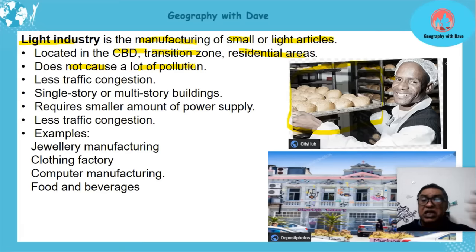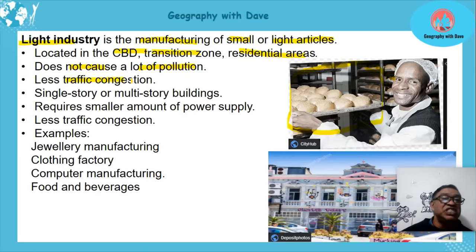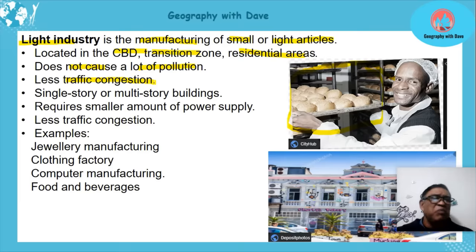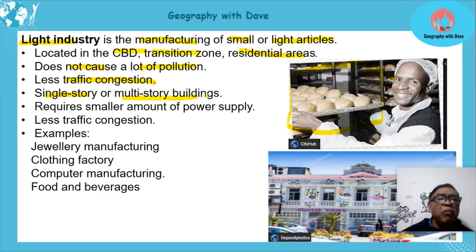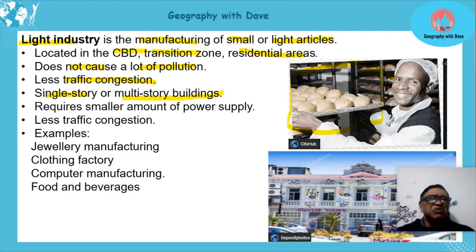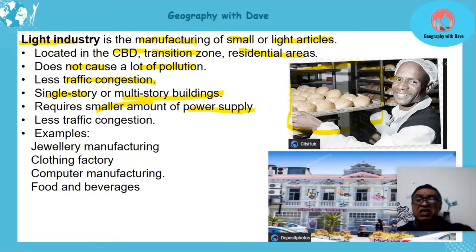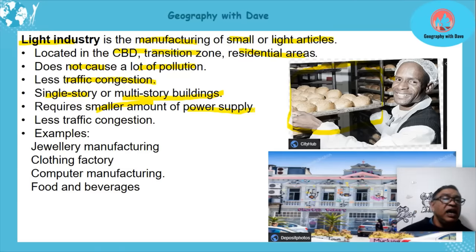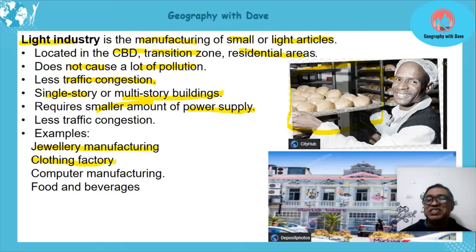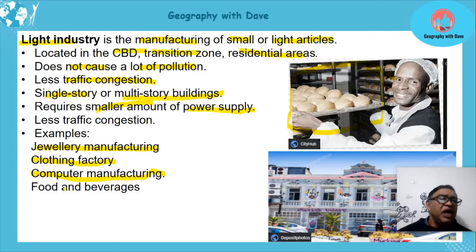Light industry generates less traffic congestion — bakeries use vans and tailor shops use small vehicles. It can be single-story or multiple-story; for example, a tailor shop can operate on the second floor of a building. It requires a smaller amount of power supply with no massive furnaces needed. Examples include jewelry manufacturing, clothing factories, tailor shops, computer manufacturing, and food and beverages like bakeries.